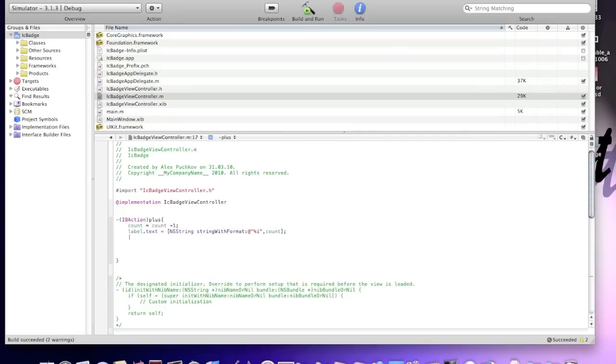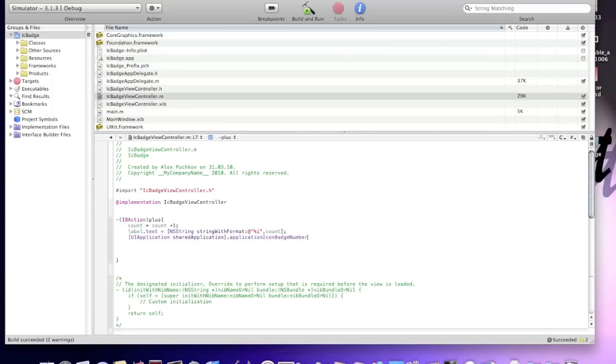Square, opening square bracket, UIApplication sharedApplication, close to square bracket dot, application icon badge number equals to count.